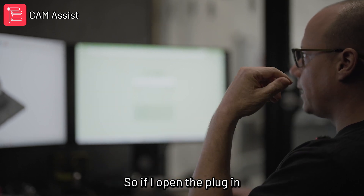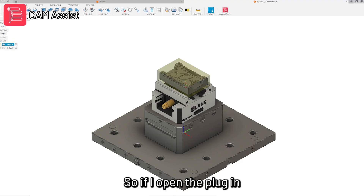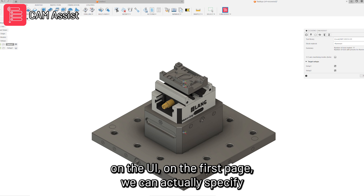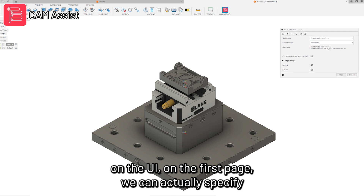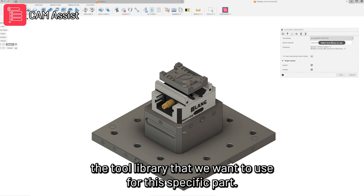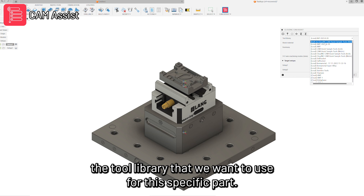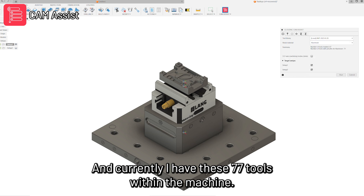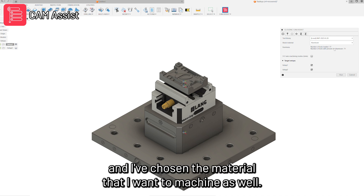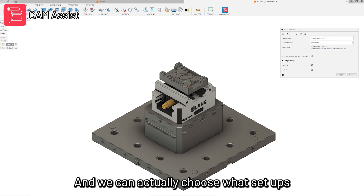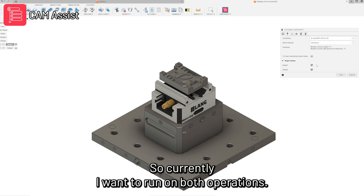If I open the plugin, on the first page we can specify the tool library we want to use for this specific part. Currently I have 77 tools within the machine. I've chosen this and also chosen the material I want to machine. We can also choose what setups we want to run this on — currently I want to run on both operations.